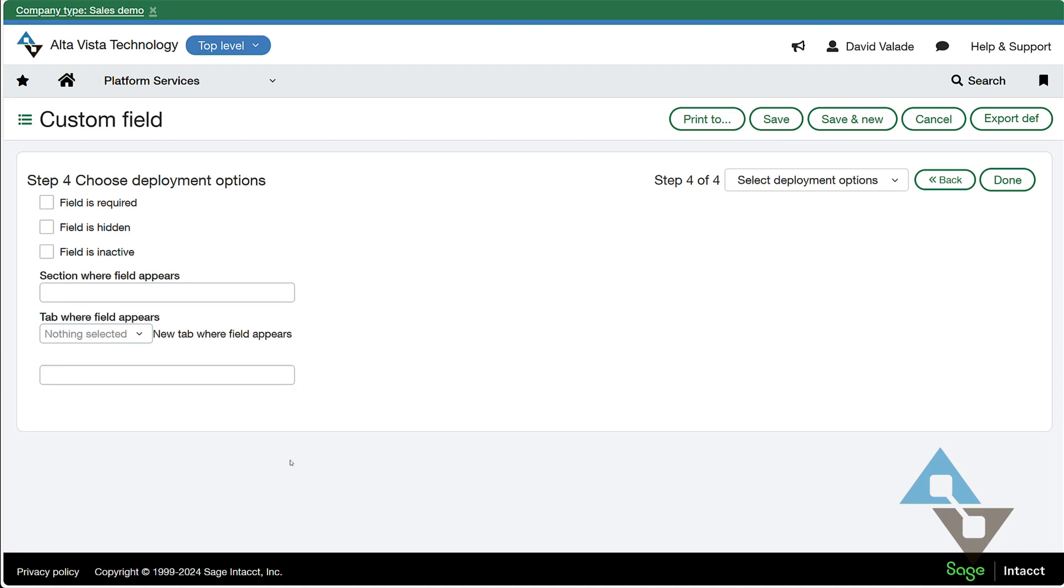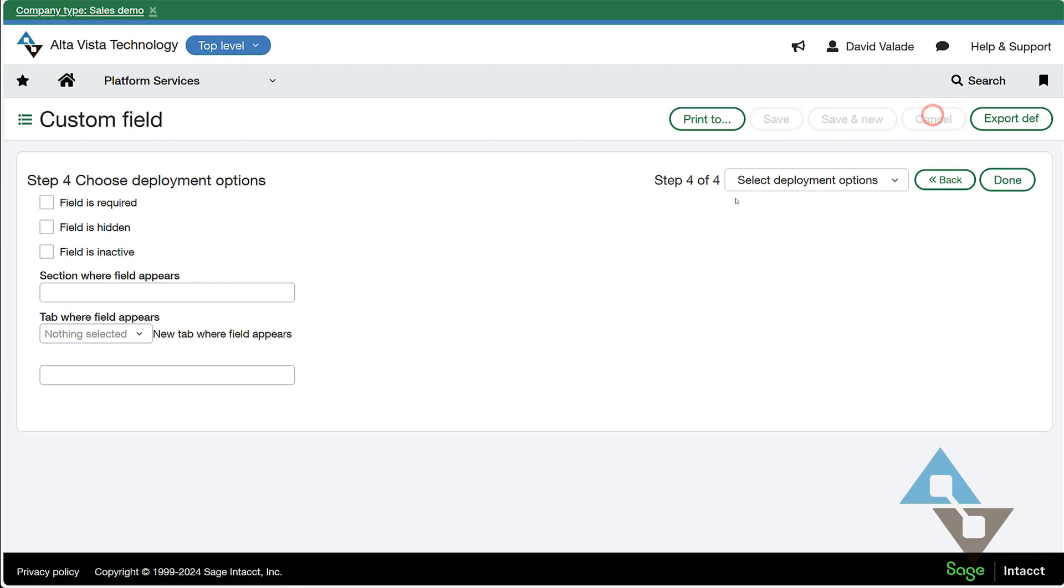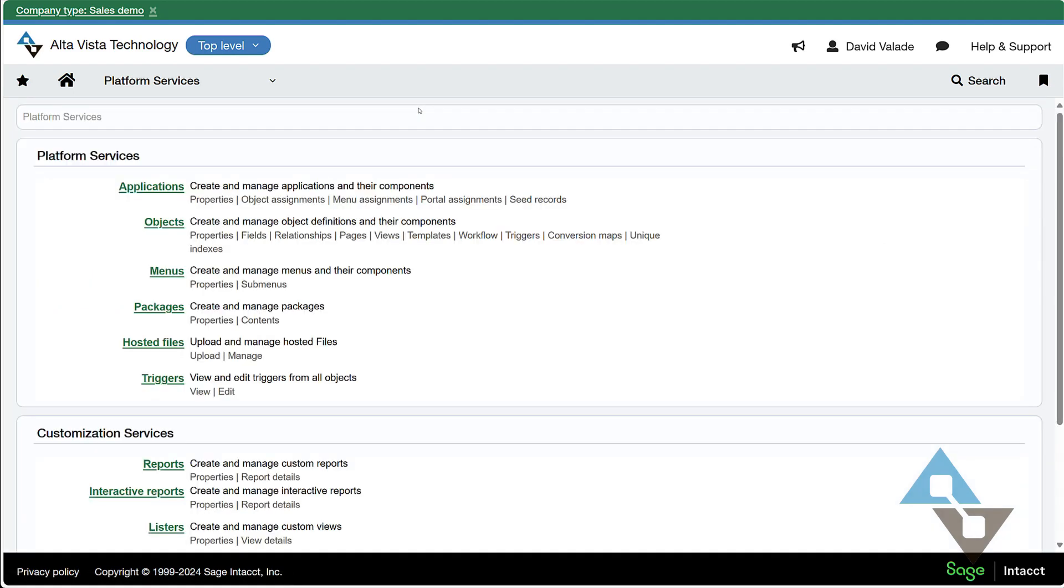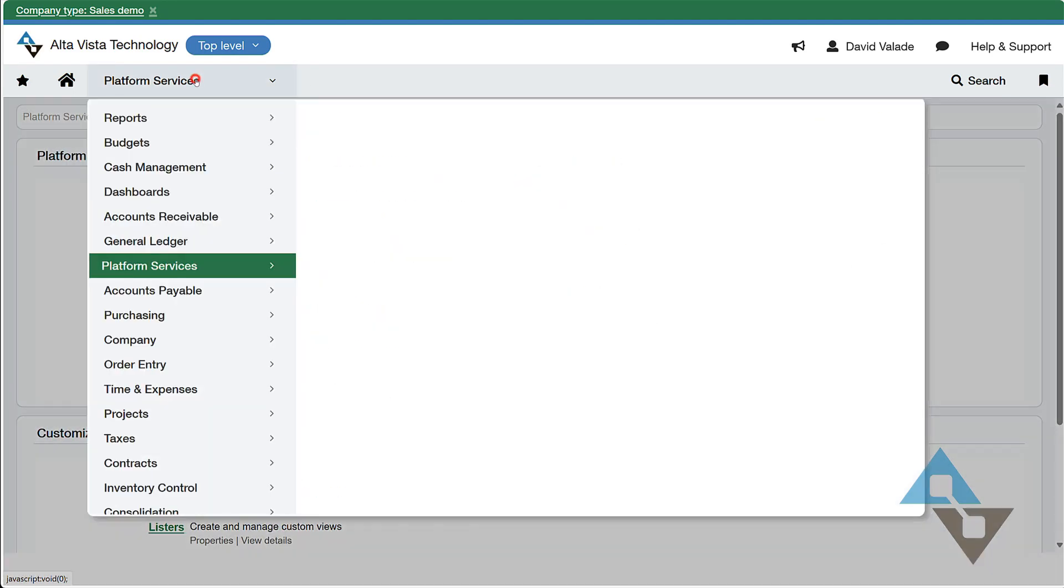Since I already made the field, I'm not going to. I'm just going to say I'm going to cancel there. And let's go take a look at our customers. So I'm going to go take a look at the customers I've set up.